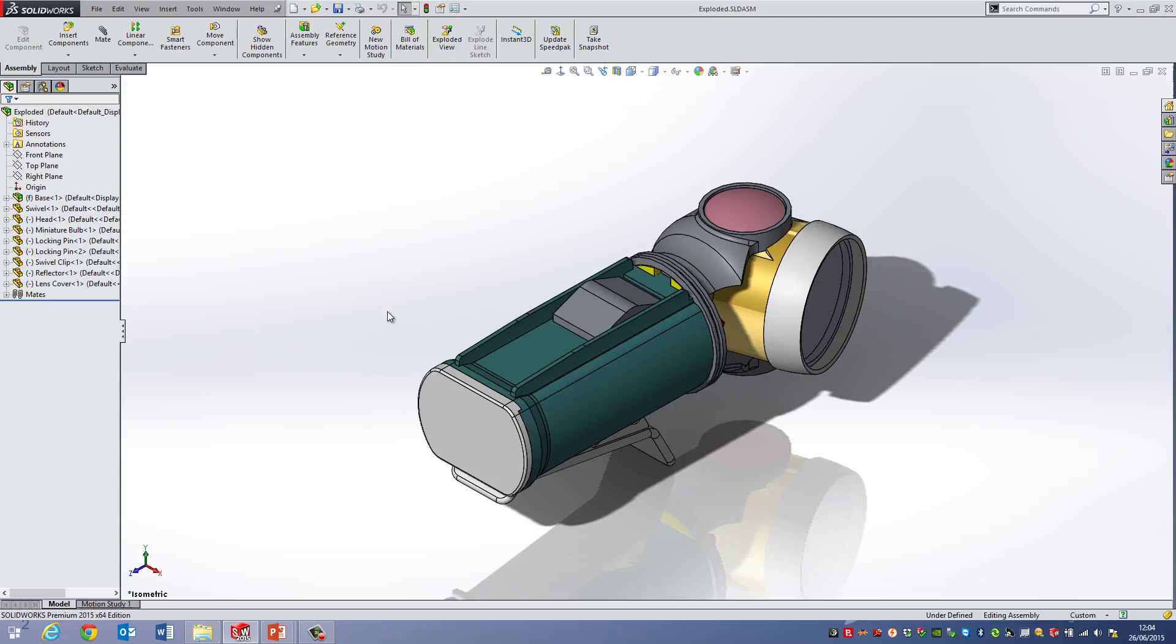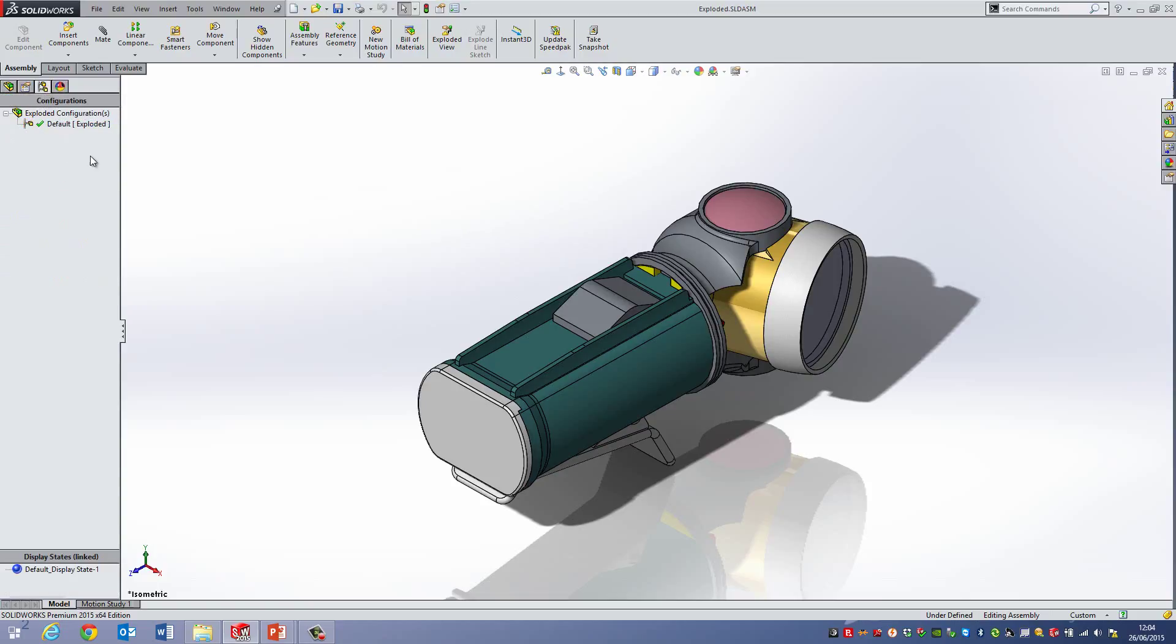The first thing I tend to do when I want to create an exploded view is go to the configuration tab here and just have a look at what configurations there are, because they are configuration specific when you add these exploded views.